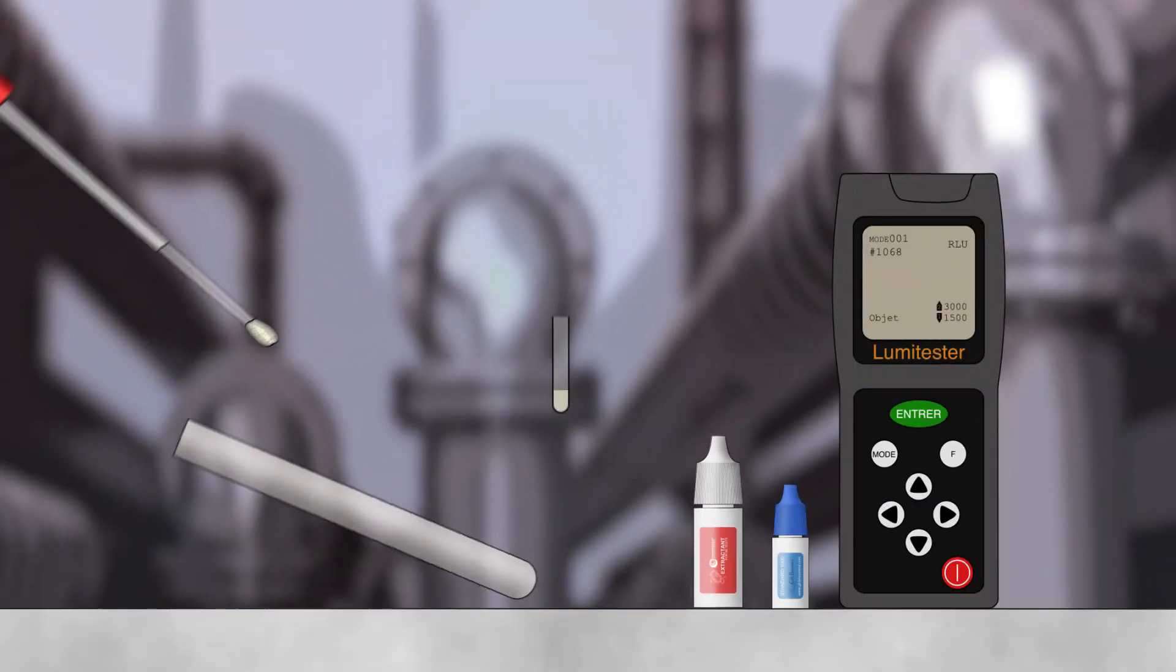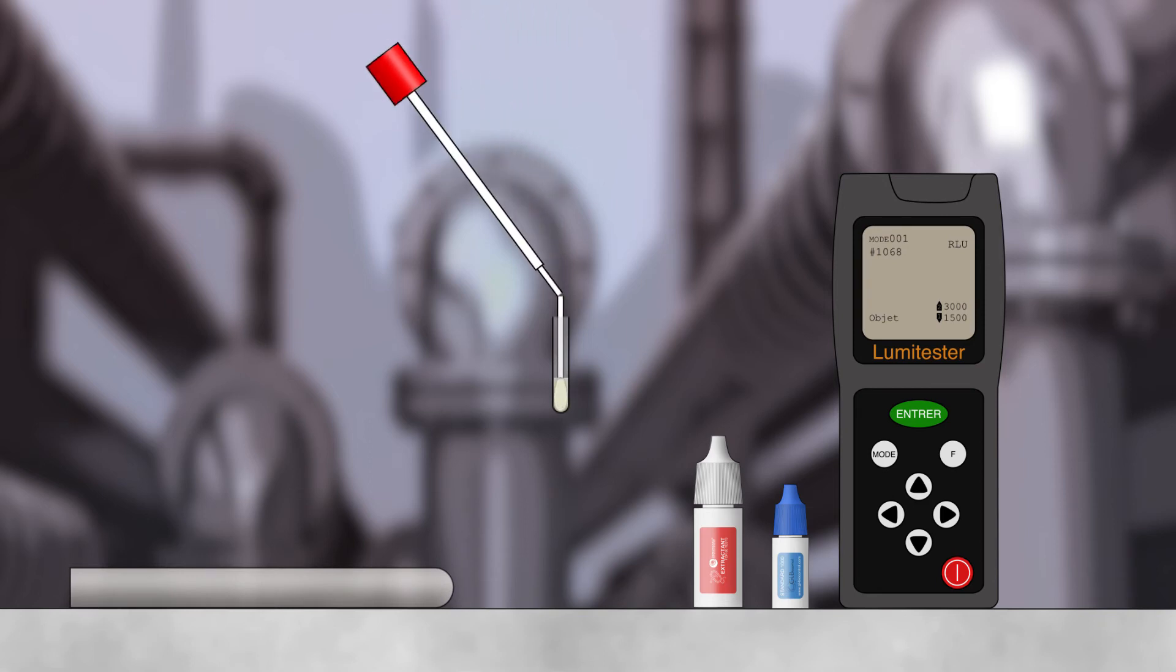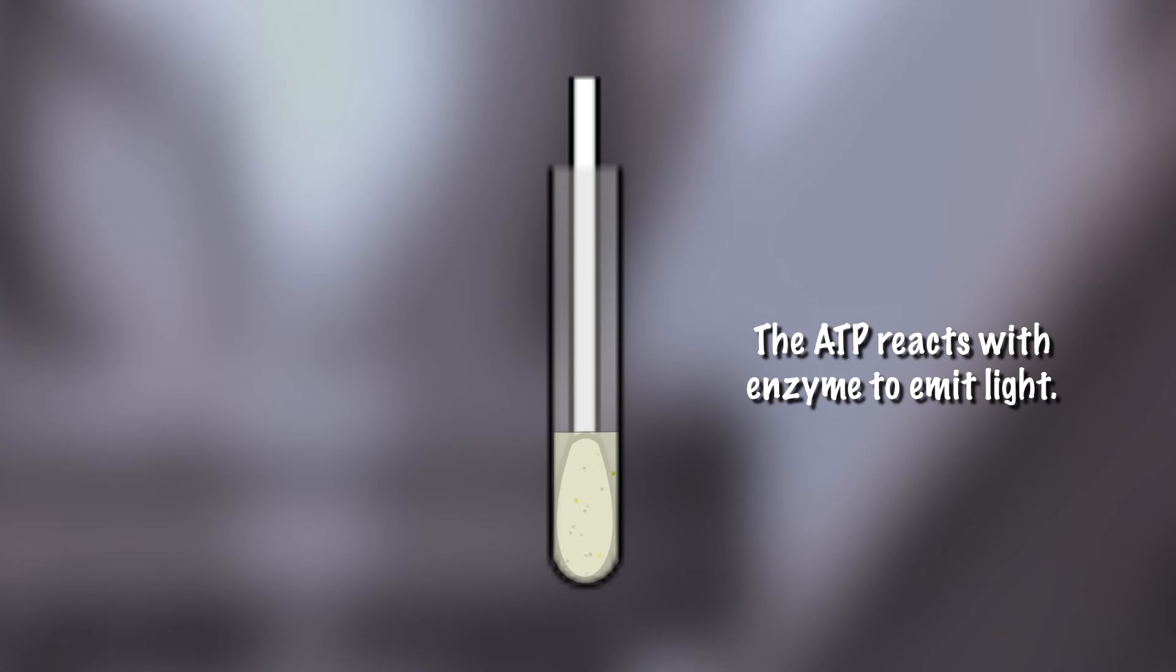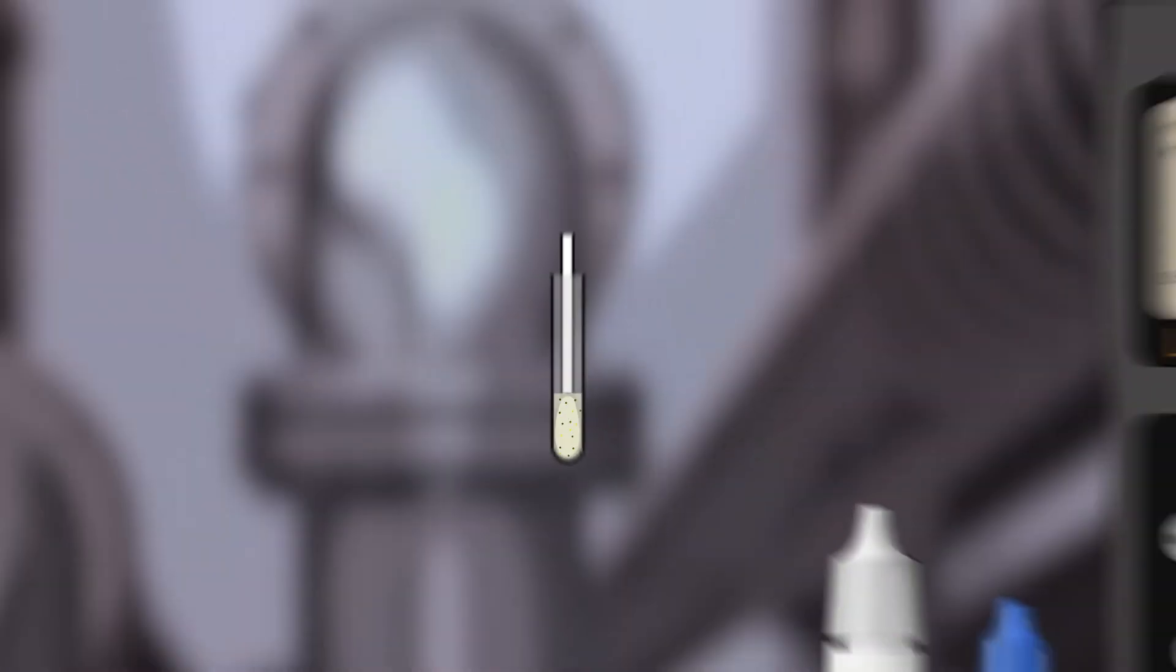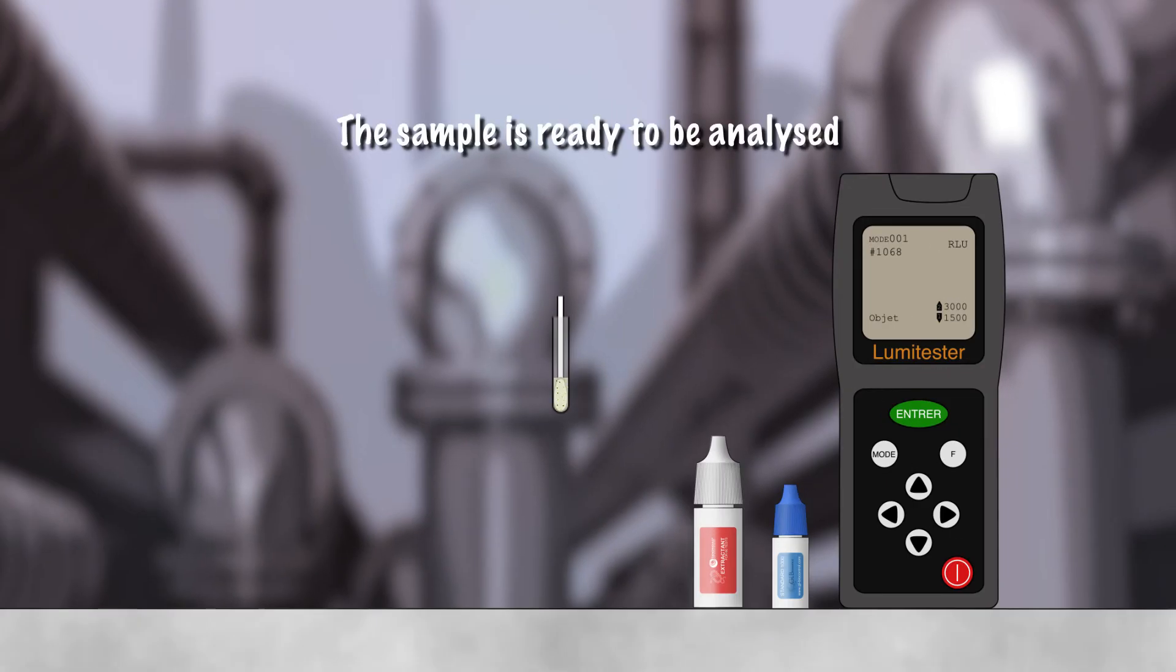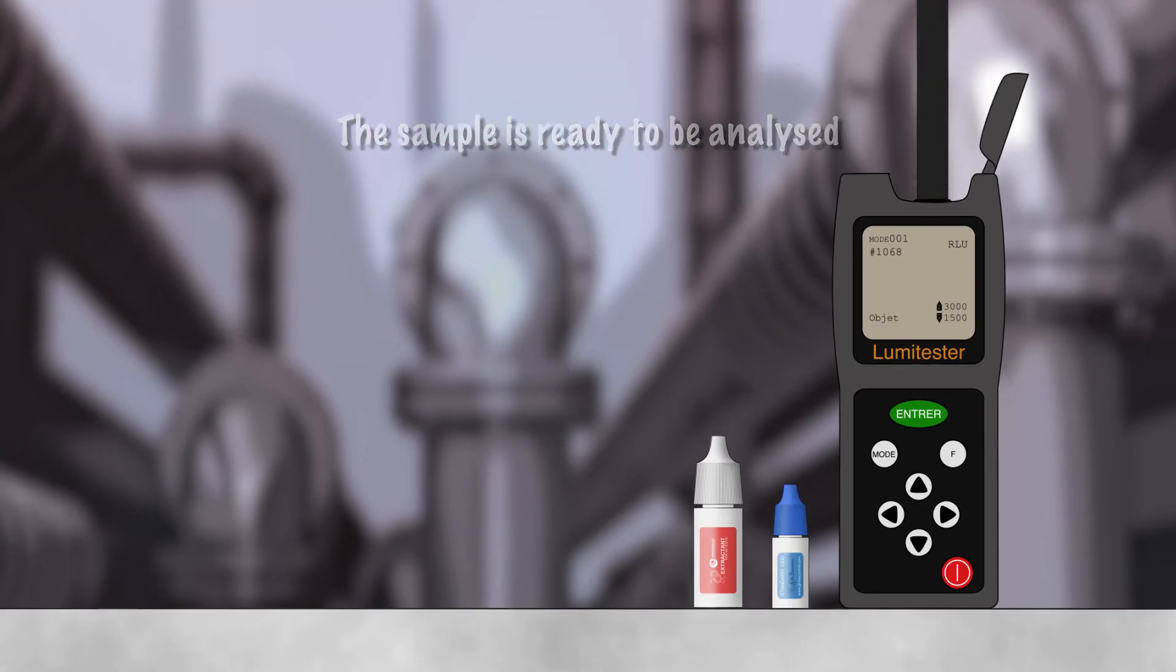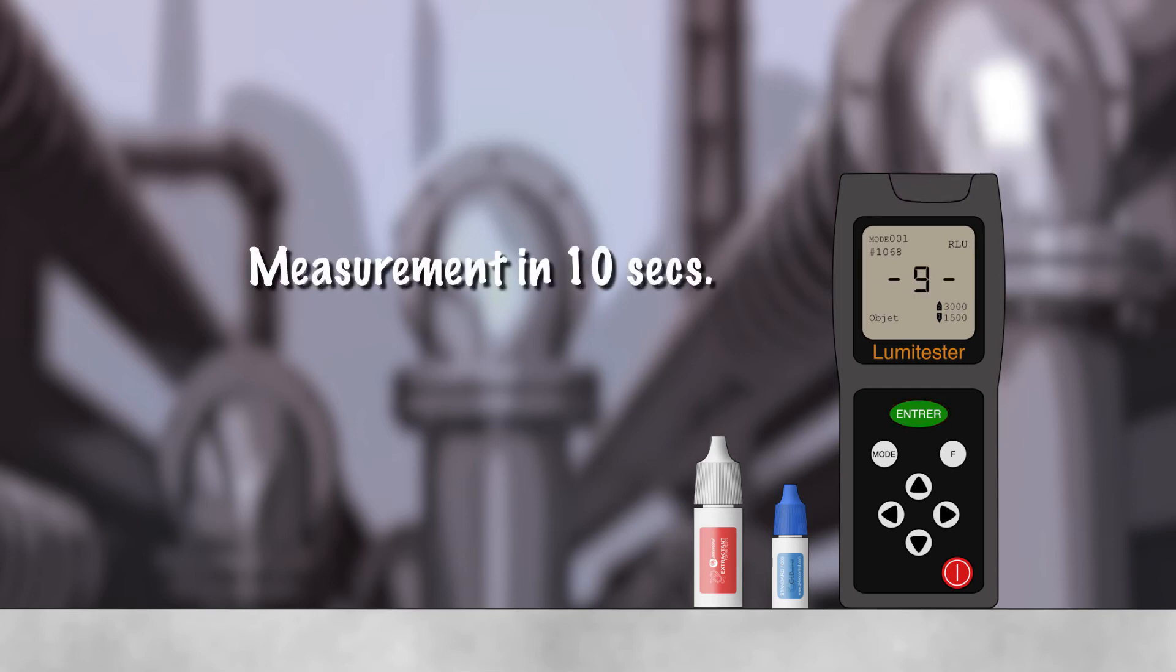We plunge the swab in the tube and instantly the ATP reacts with the enzyme and produces light. The quantity of emitted light is proportional to the quantity of microorganisms. We then measure this emitted light with a luminometer. The result is obtained in just 10 seconds.